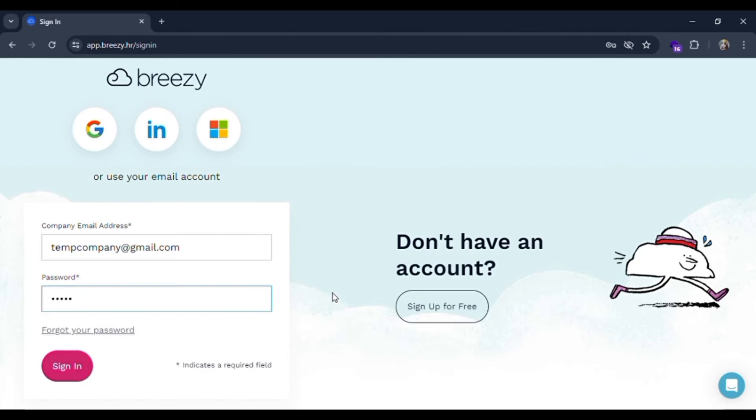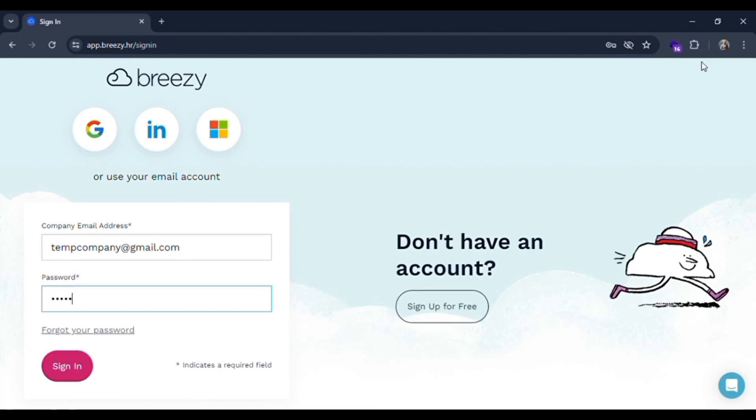And if all the credentials are correct you will be signed in. You can also sign in with Google, LinkedIn and Microsoft options, but you have to link this Breezy account with these services also. So this is the way to log in.